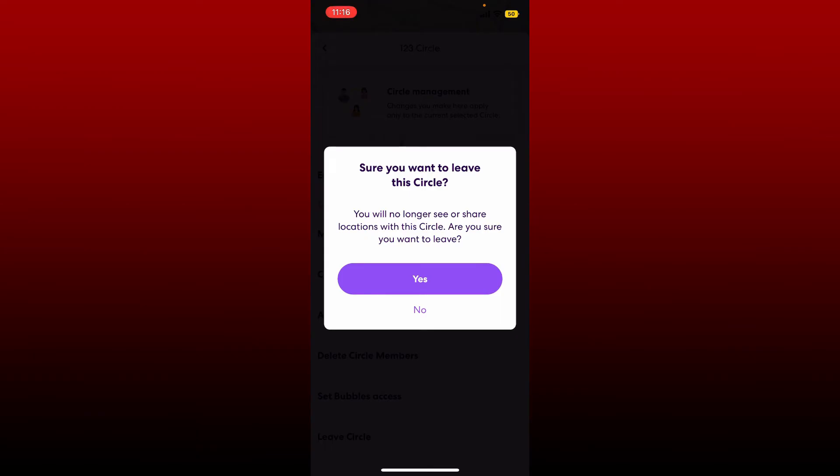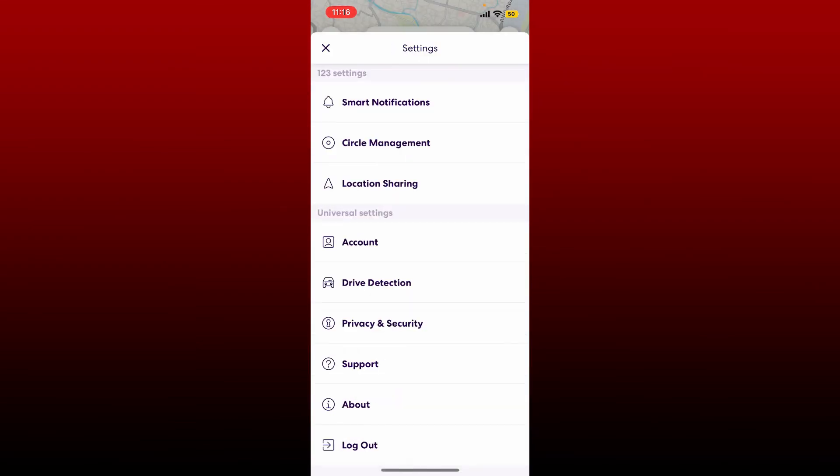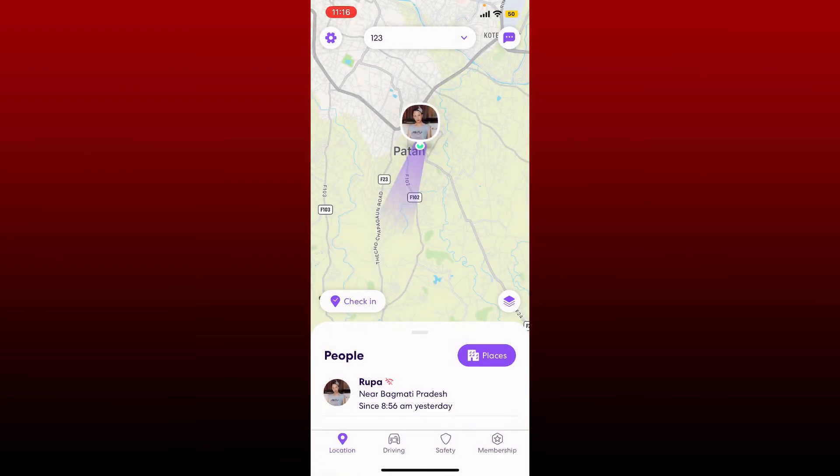Tap the Yes button to confirm that you want to leave. That is how you'll be able to leave a group or circle on Life360.